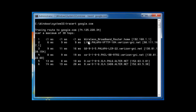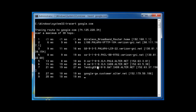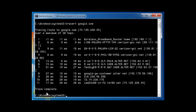Running TraceRT to Google.com, we get a list of each router we're hitting as we close in on Google. It shows the IP address for Google and the trace is now complete. We went through 11 hops — 11 routers — before reaching Google.com. The first router we hit was my own router, 192.168.1.1, identified as the Wireless Broadband Router. The next one was Verizon's router since I have service through Verizon. It clearly goes step by step through all the hops.